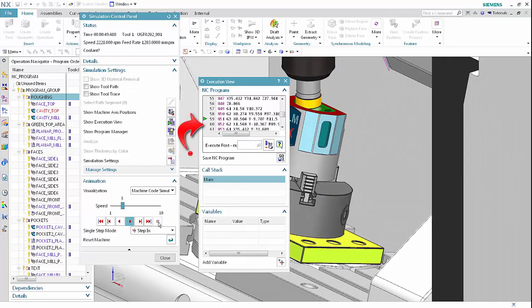You can insert breakpoints in the main program or sub-programs. In step mode and play mode, the simulation stops when it reaches a breakpoint. Breakpoints may contain conditions. If the condition is fulfilled, the breakpoint stops the simulation. You can activate, deactivate, or delete a breakpoint. NX stores breakpoints with the CAM setup file and restores them when you reopen the file. NX issues a warning if it cannot load the file that contains a breakpoint.